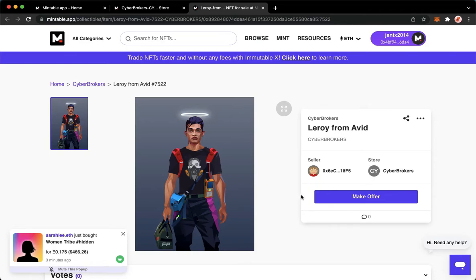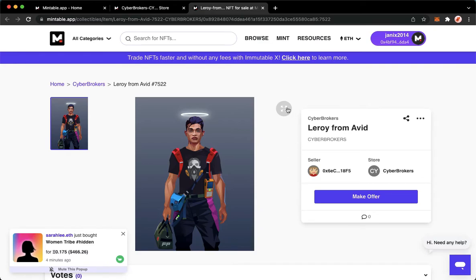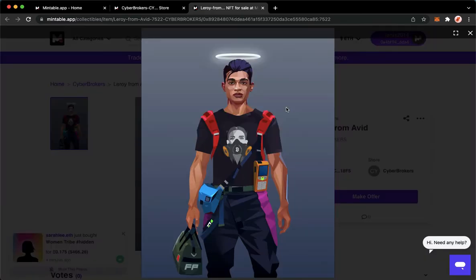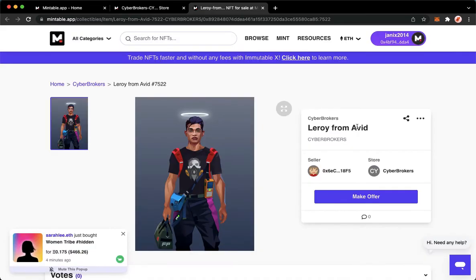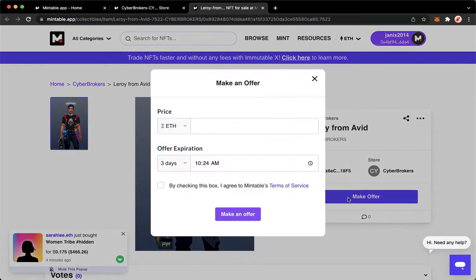You may either click on Make Offer or Buy Now on this section right here on the rightmost part of the NFT. You may also view the NFT first before buying it.